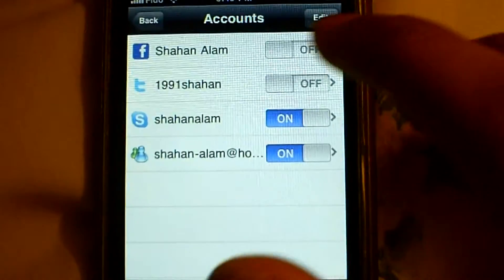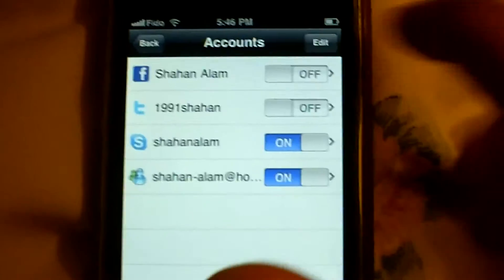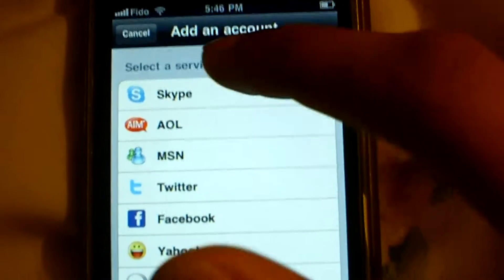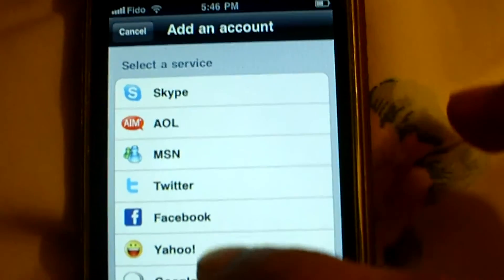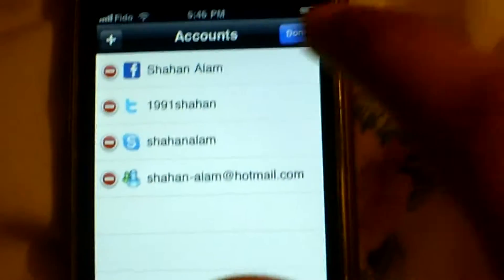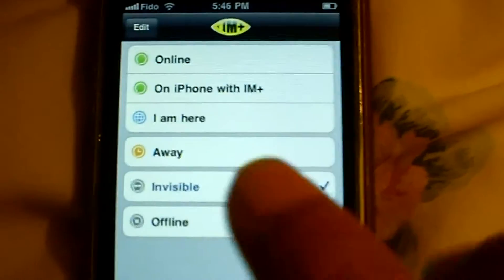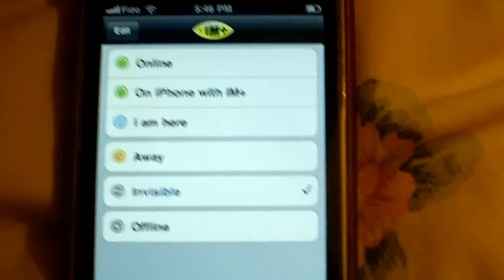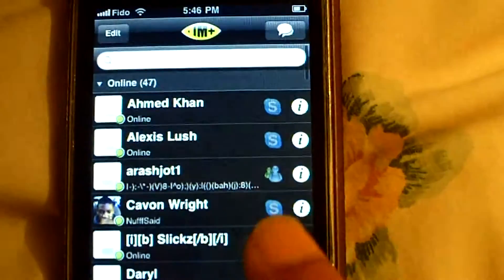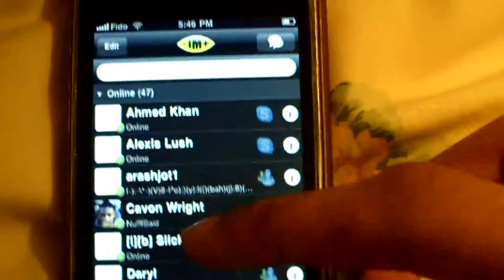Here we have accounts. I want to add accounts, so I'll go edit, then go add, and there's all different accounts that you can add. And if your iPhone is jailbroken you can get this app from Instalous — it's pretty easy, just get it and it runs pretty good.